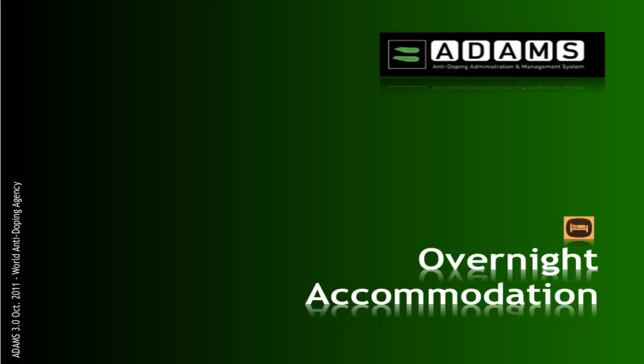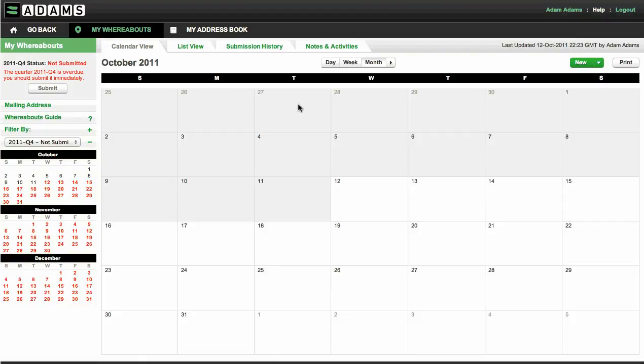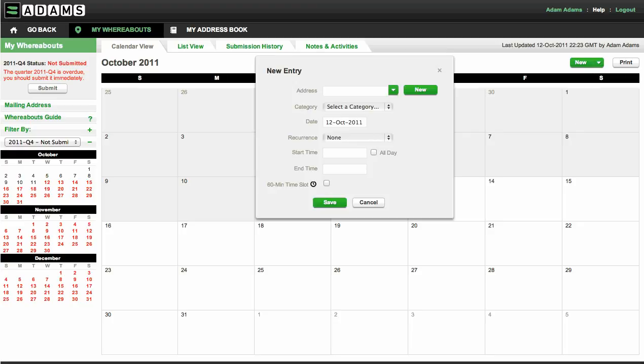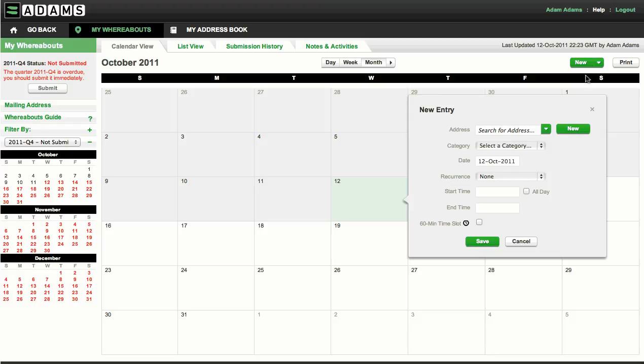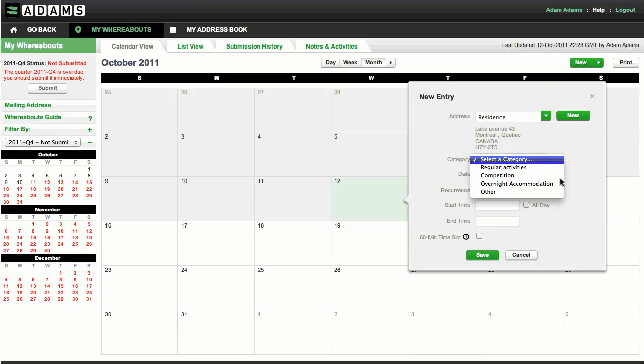Now, let's take a look at the overnight accommodation entry, which is a requirement for each night of the quarter. To create a new entry, click any blank area in the calendar or click the new button. The new entry pop-up will be displayed. Create a new address or select one from the drop-down list. Next, click the category drop-down list and select overnight accommodation.